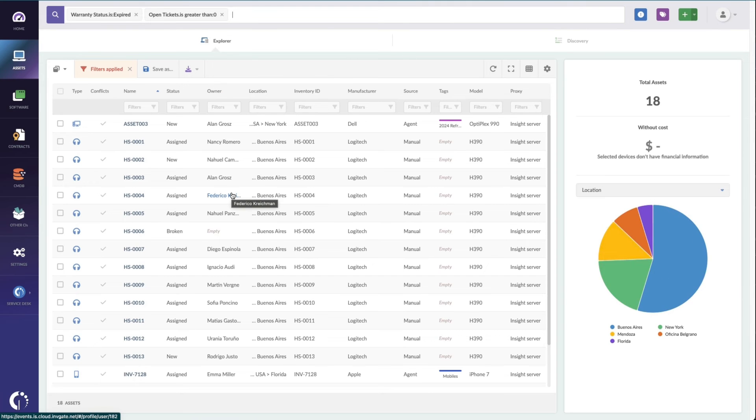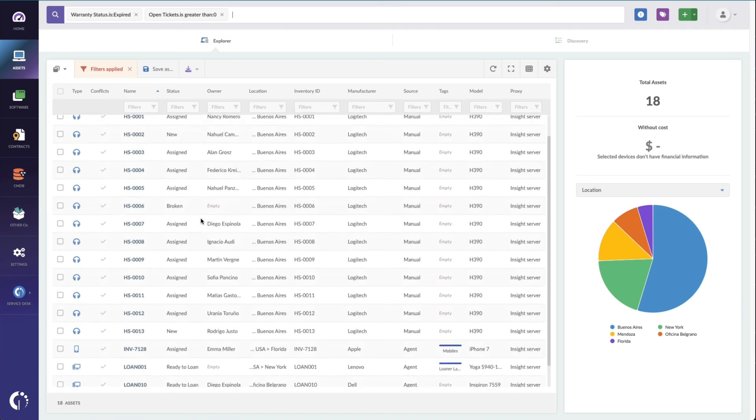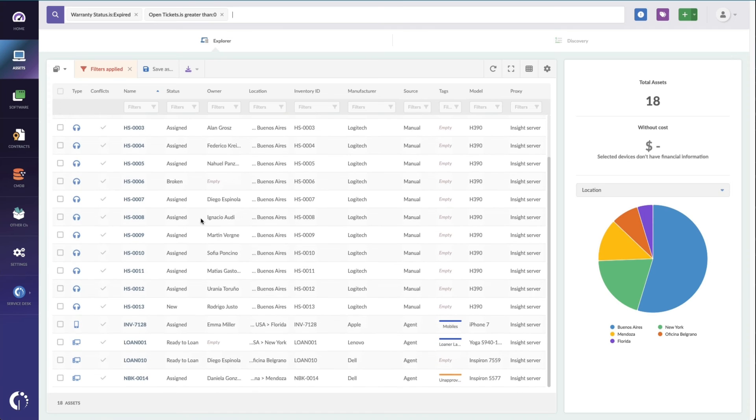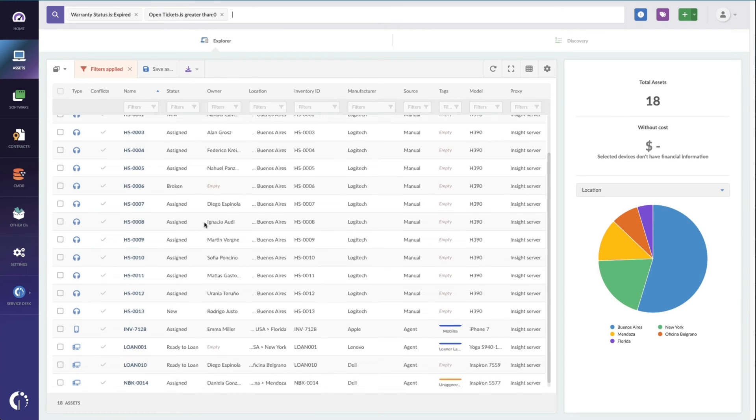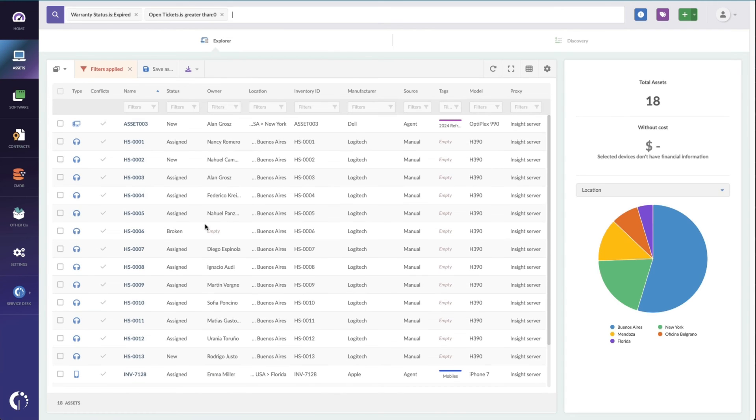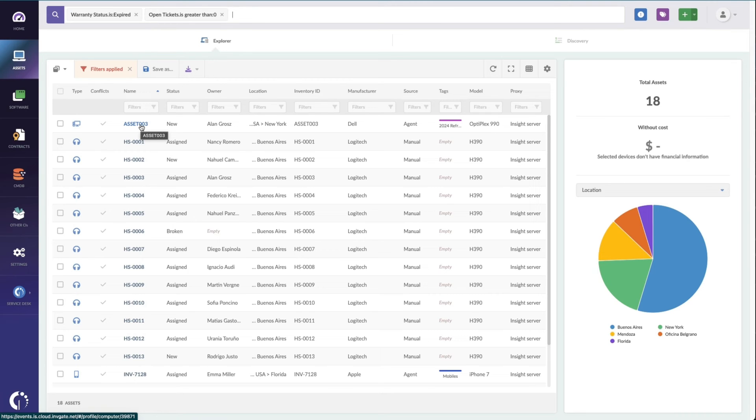We'll just say is greater than zero, and the warranty is expired. Now, this is my hot list. Any of these specific devices come in for a ticket or to get repaired, these are the devices that I'm going to get replaced out. So for instance, this asset 003, if that hits my desk, I know that the warranty is expired, and I can take action.